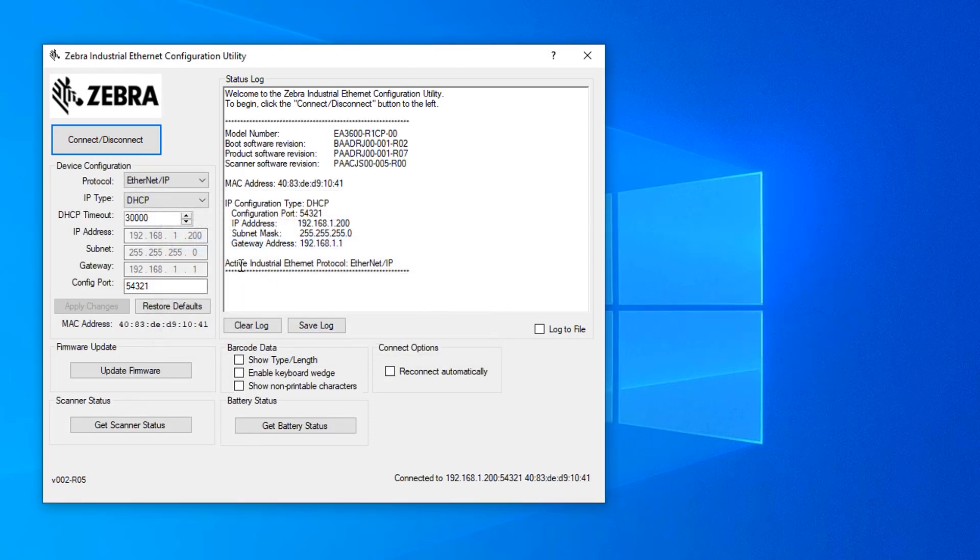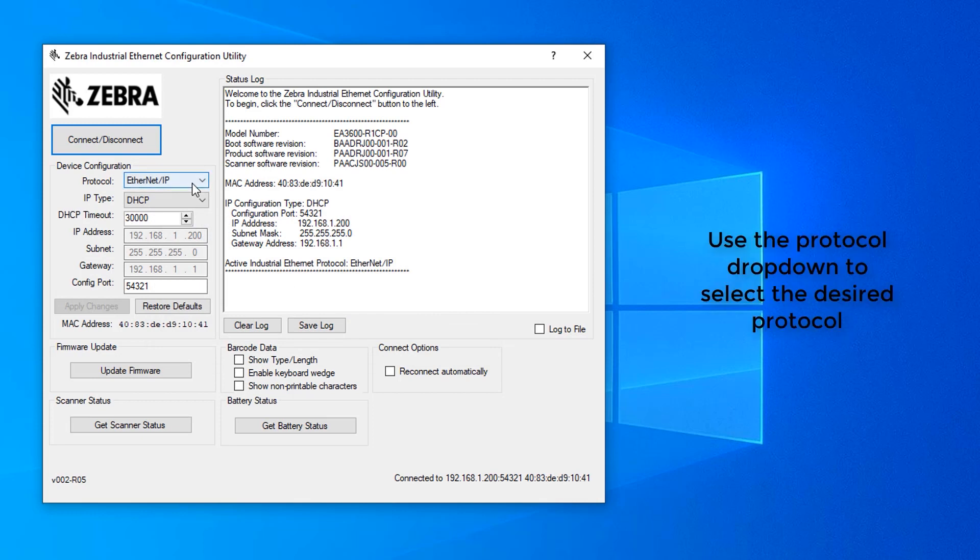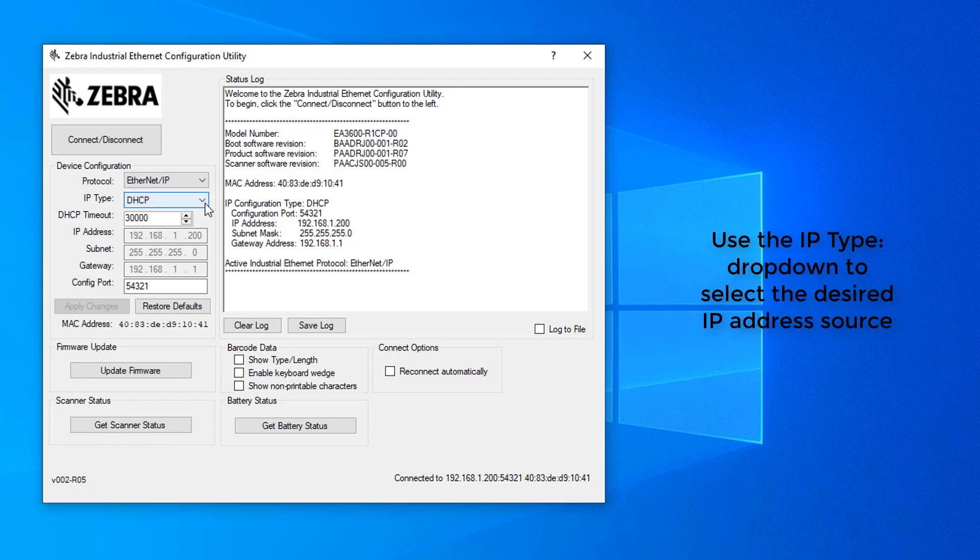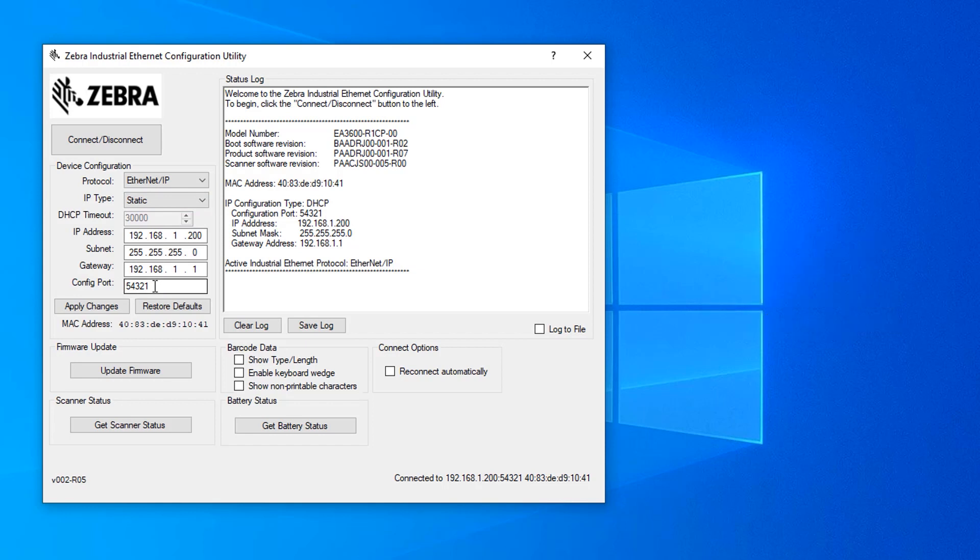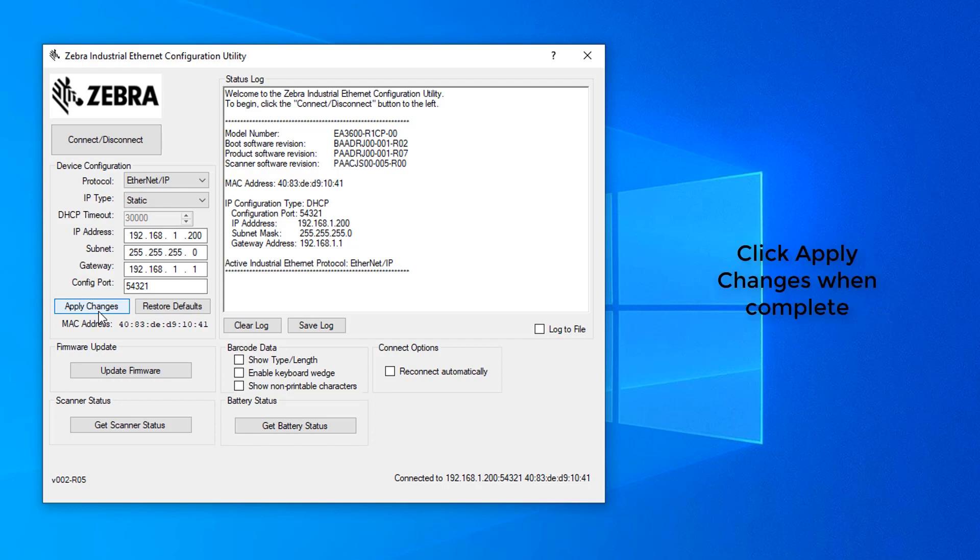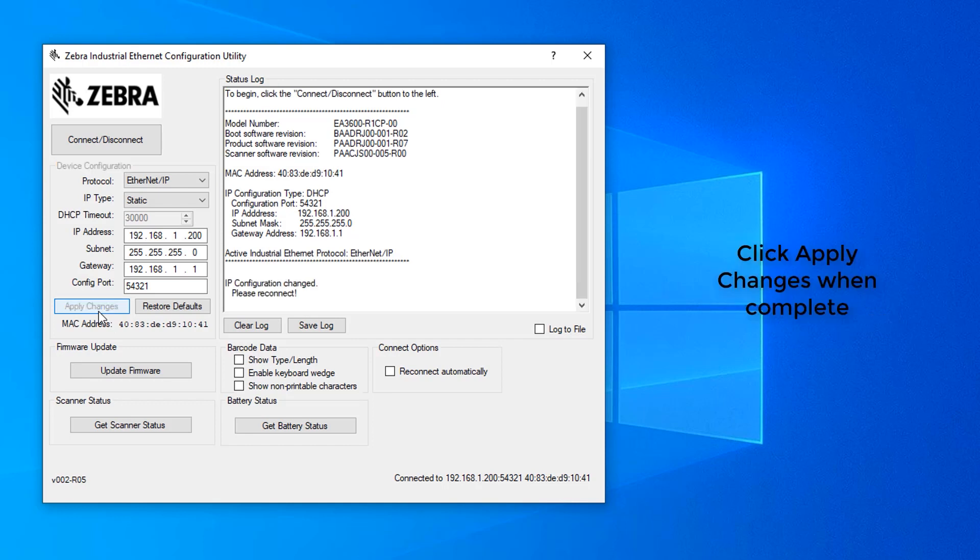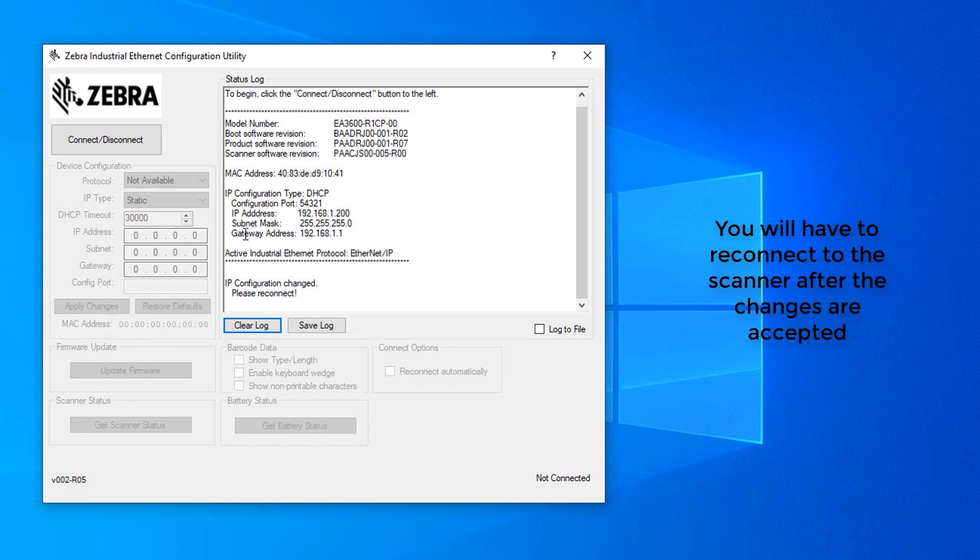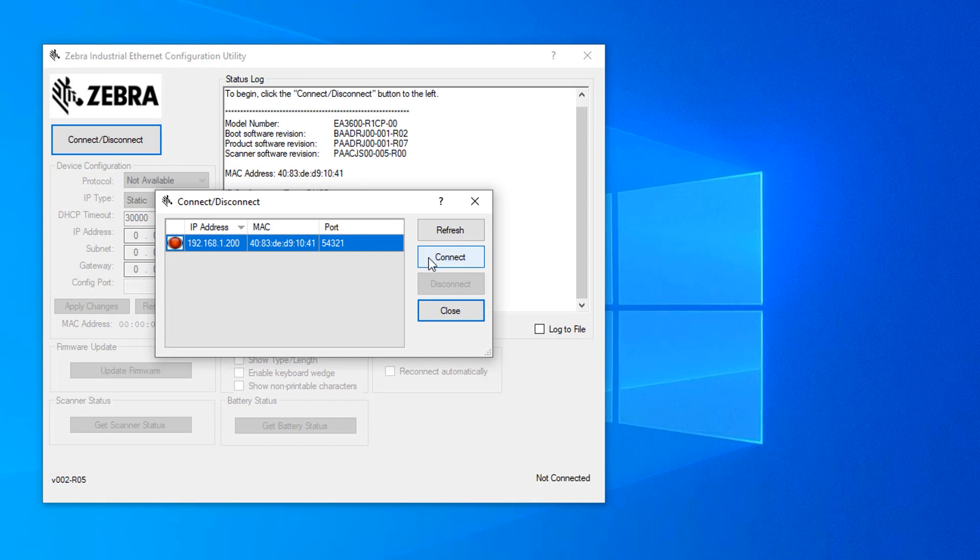From this menu, we can change what protocol we're going to use, in this case Ethernet IP, the IP type whether we're going to leave it at DHCP or static. And then once it's switched to static, you can change the IP address and other information as needed. The port configuration can be changed if that also is needed, and then once all changes are made, you need to click Apply. An important thing to notice is that it will disconnect from the utility when you click Apply, so you need to reconnect when finished.